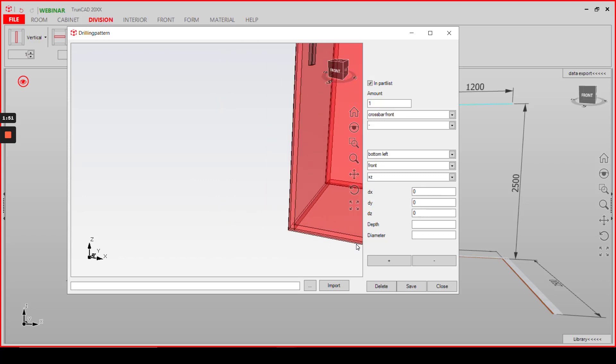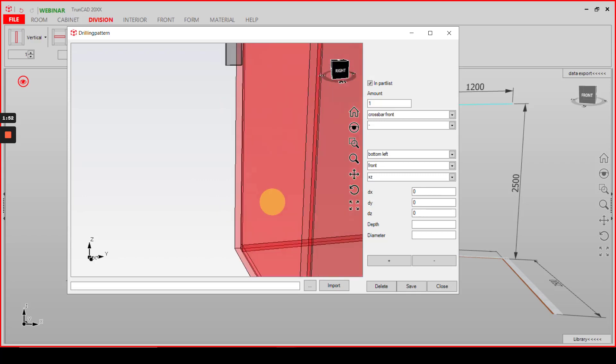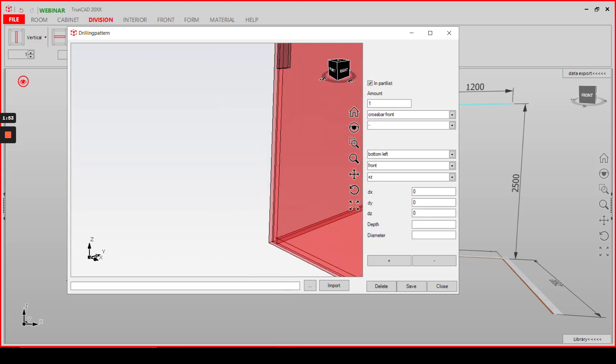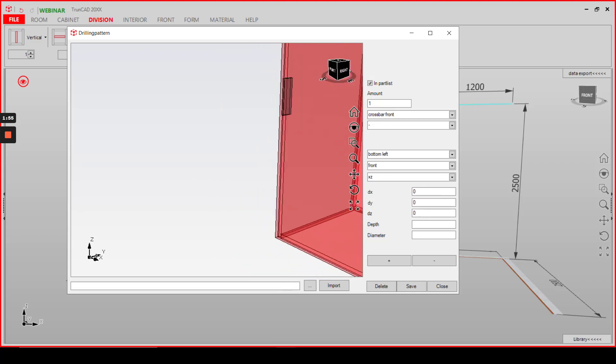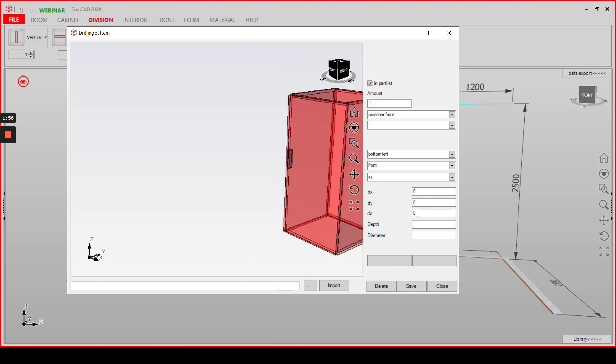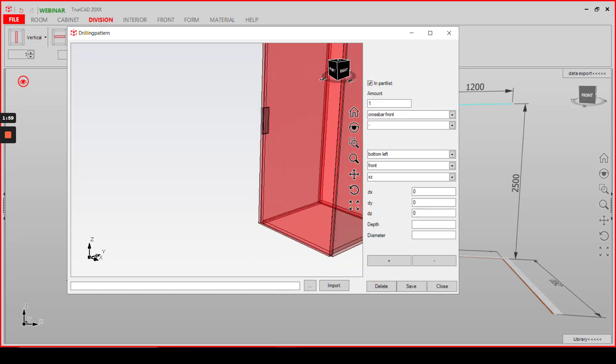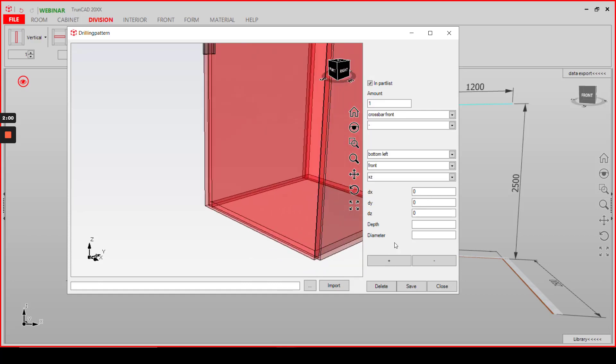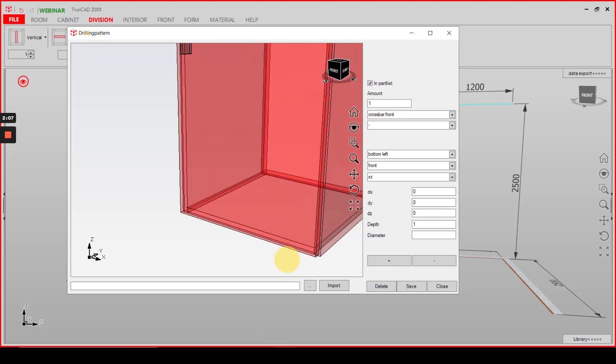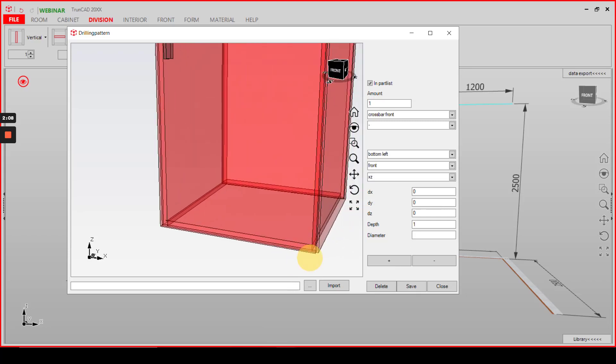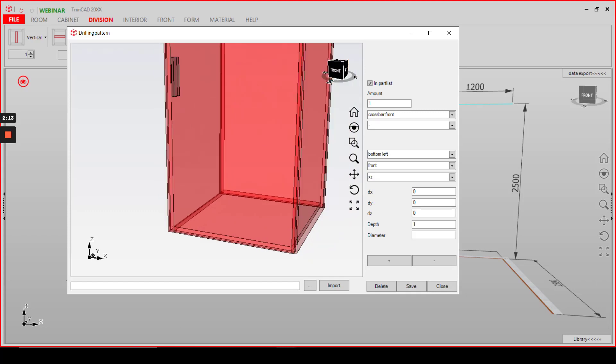As depth we choose the full width of our cabinet here, so we type in the value 1. What means that the part will be the full clear dimension in x of our cabinet, no matter the width of our cabinet later.